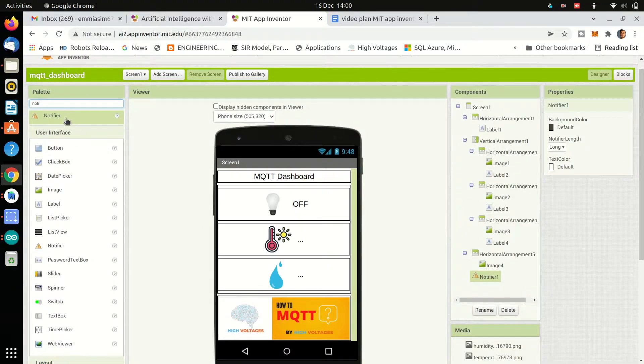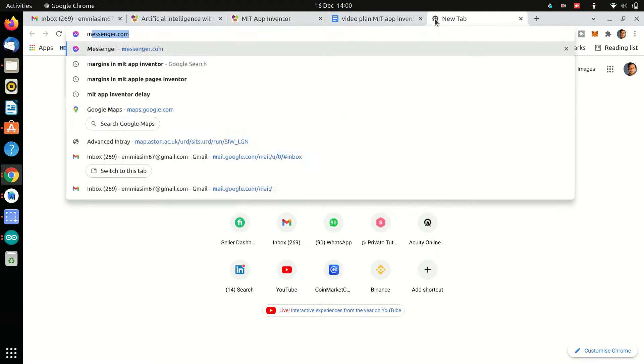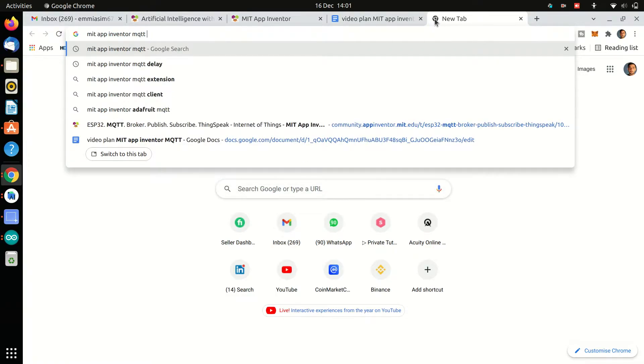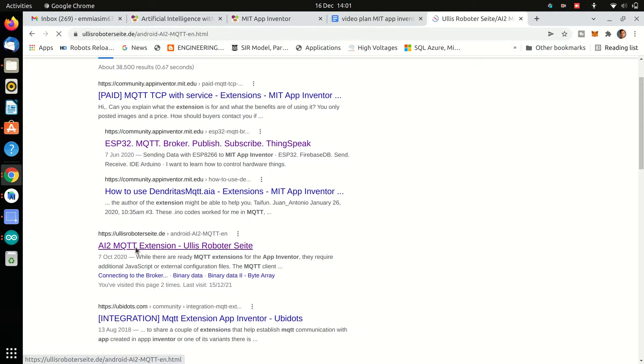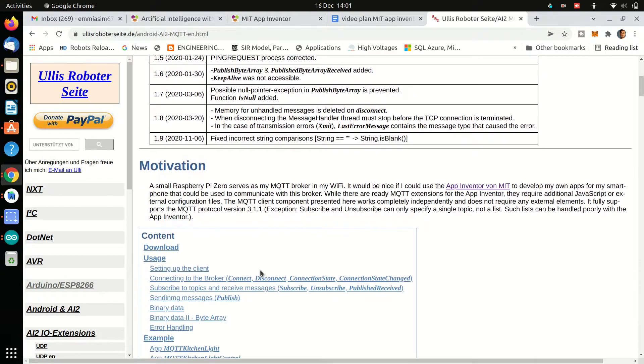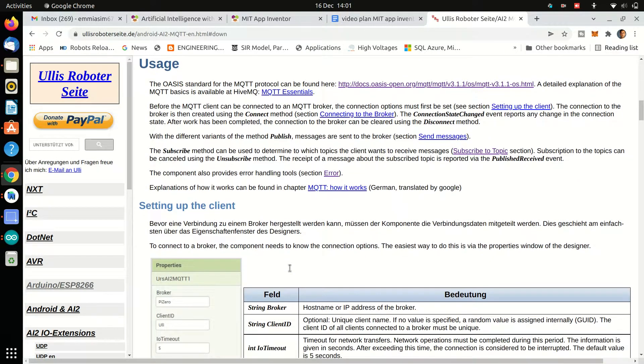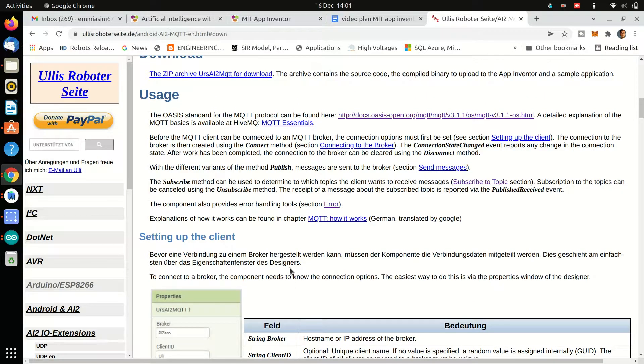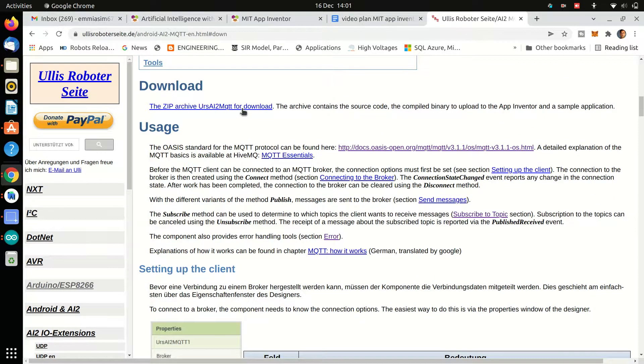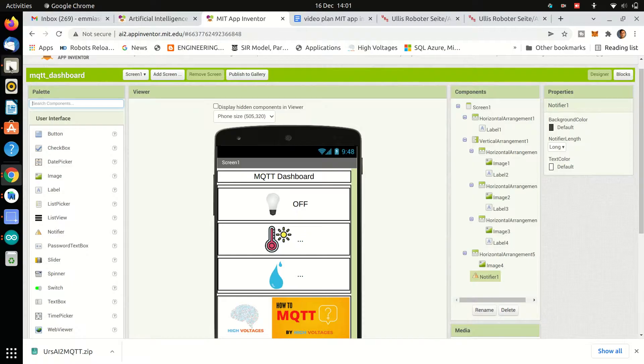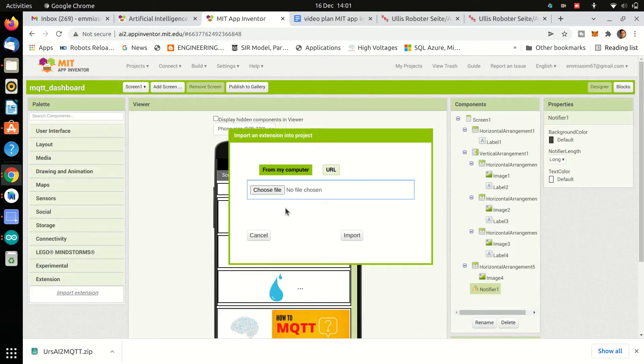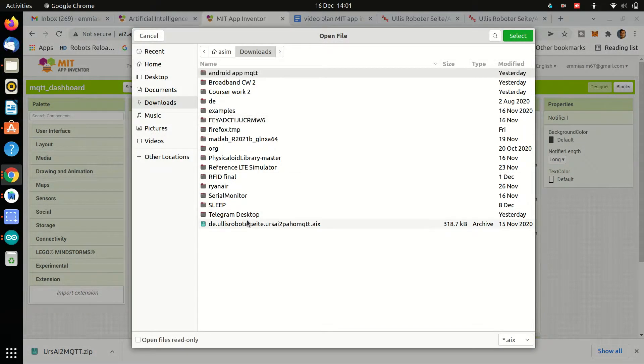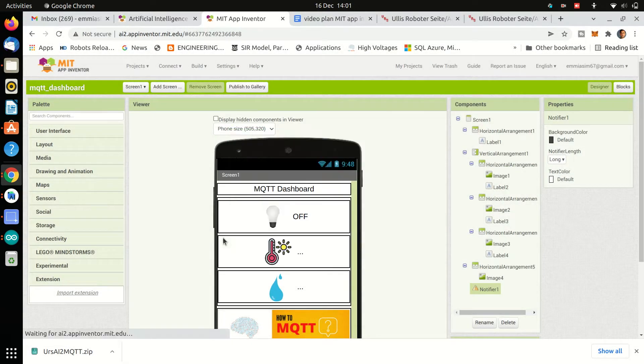Also we need to download the MQTT extension, which we can download from ULIS Roboter Society, and there you will find detailed documentation of the MQTT extension as well. After downloading, extract the extension and import it in the MIT App Inventor and drag it down on the screen.